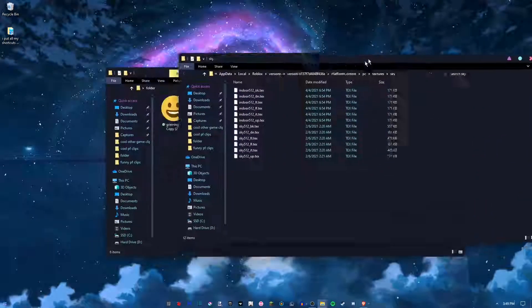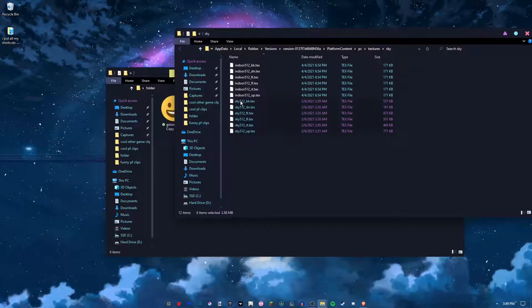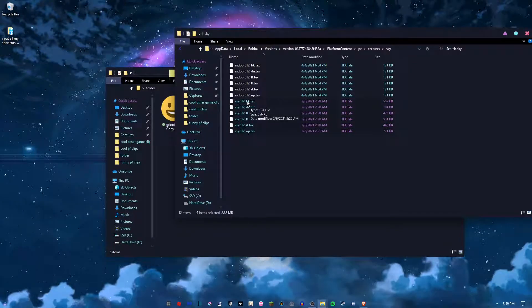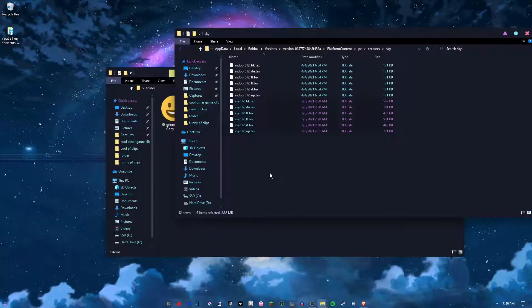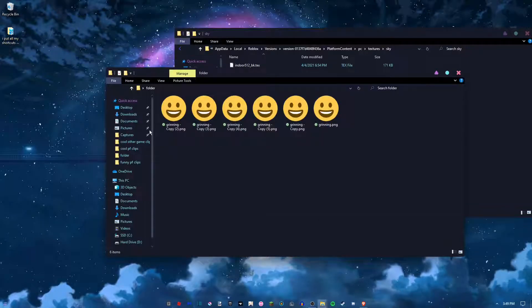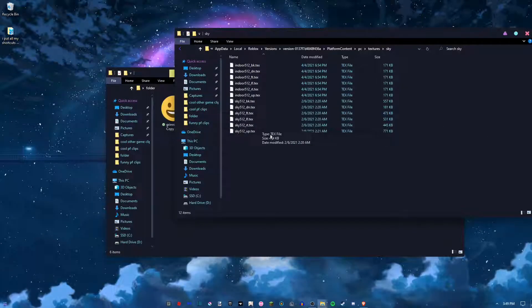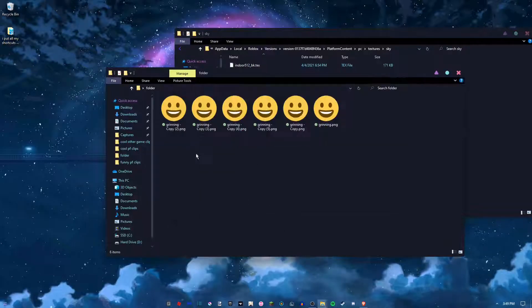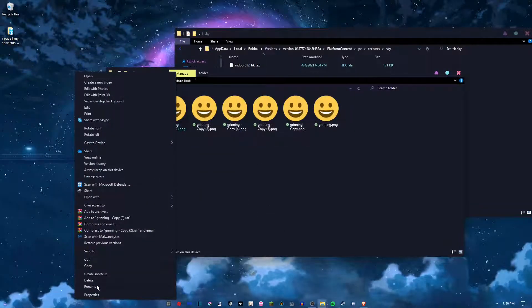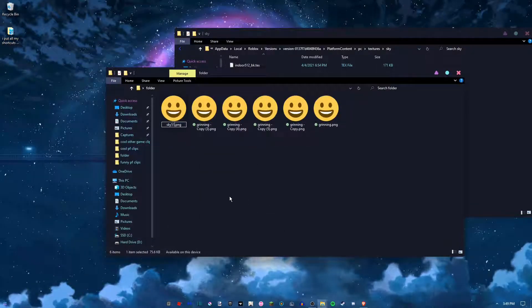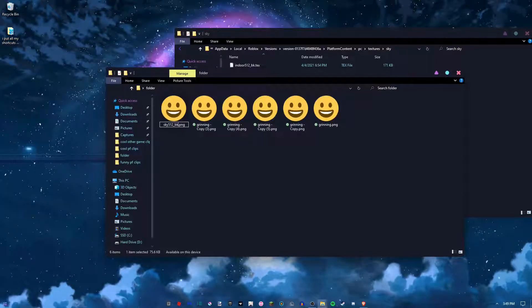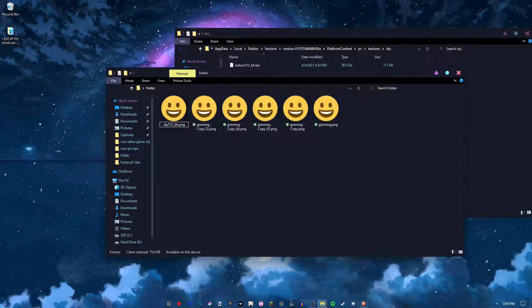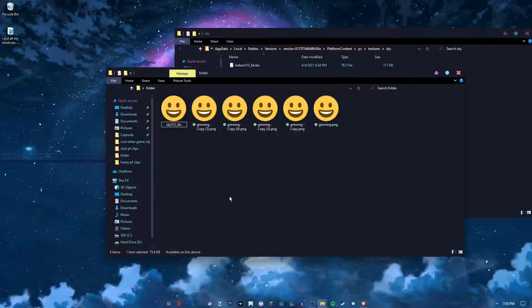So these are called sky512_bk.text and you need to just rename these to be the same as these six files at the bottom and rename to the .text. Just go over here, there's one.